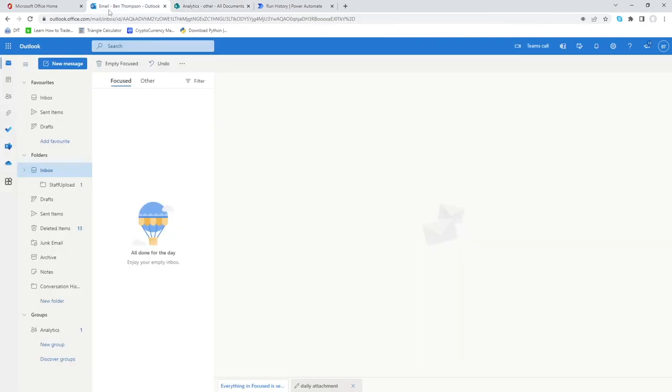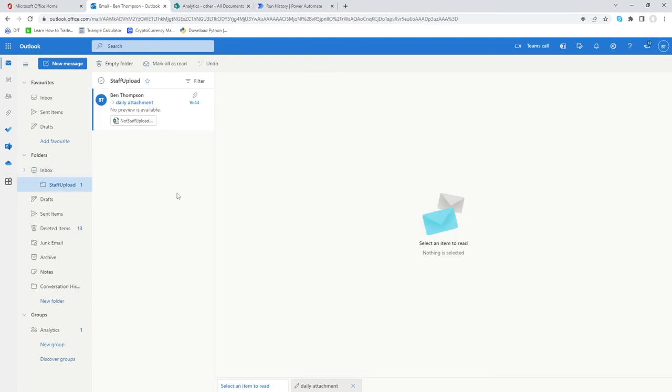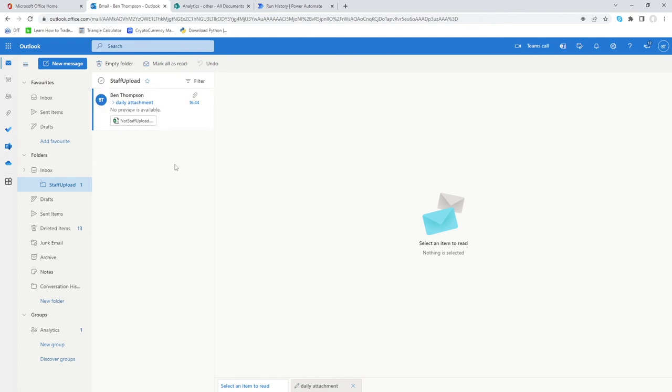Then the last thing is if we go back to our email we can now see our inbox is now empty but if we do go into staff upload we can see that there is an email there, obviously the originating email which our attachment came on. You could now depending on how detailed you need to be write a little process in there that marks this email as read.